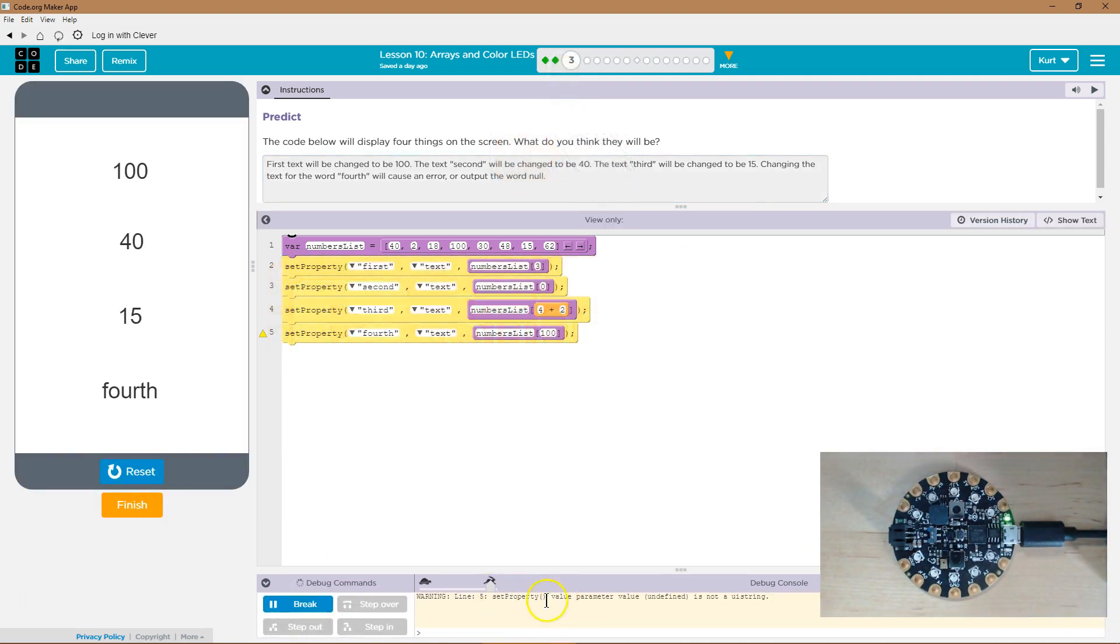Yeah, there we are. Set property. Yep, because there's no hundredth item. Awesome. Let's keep going.